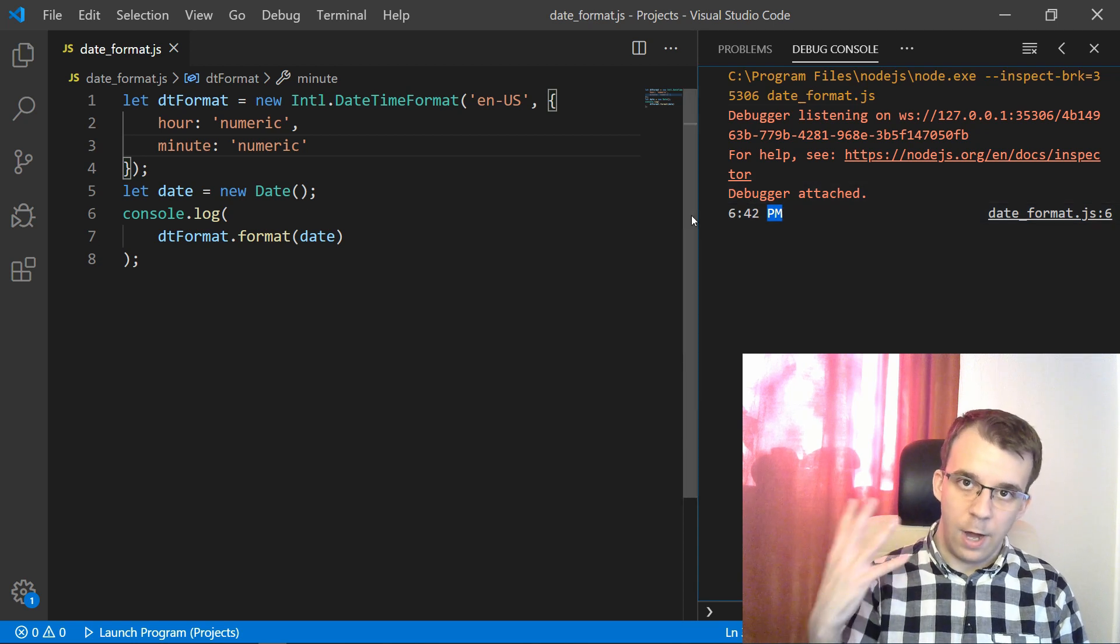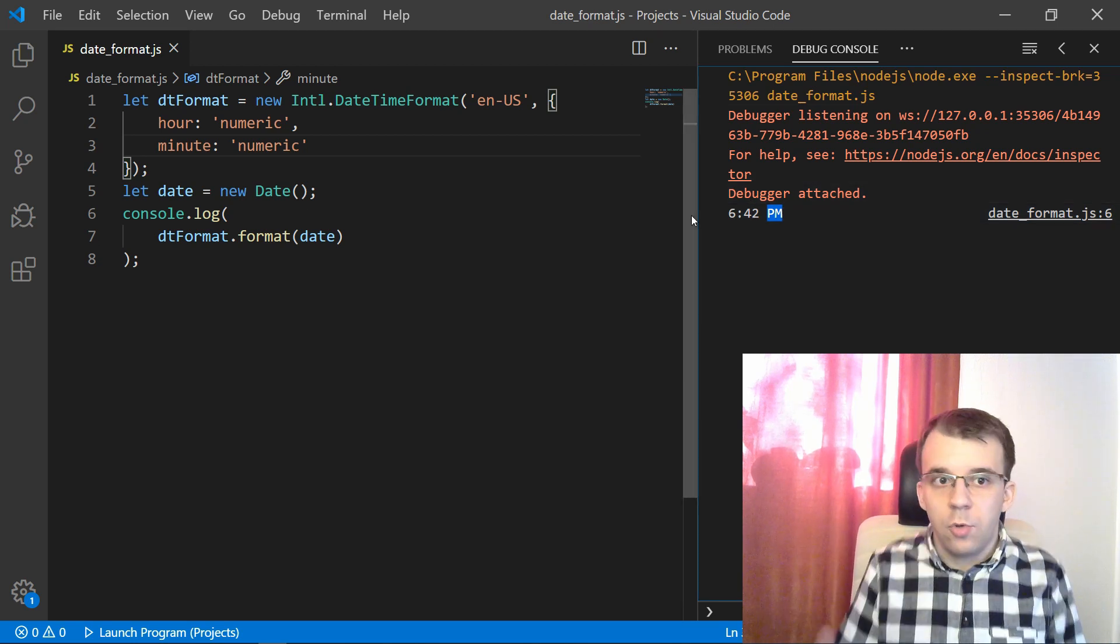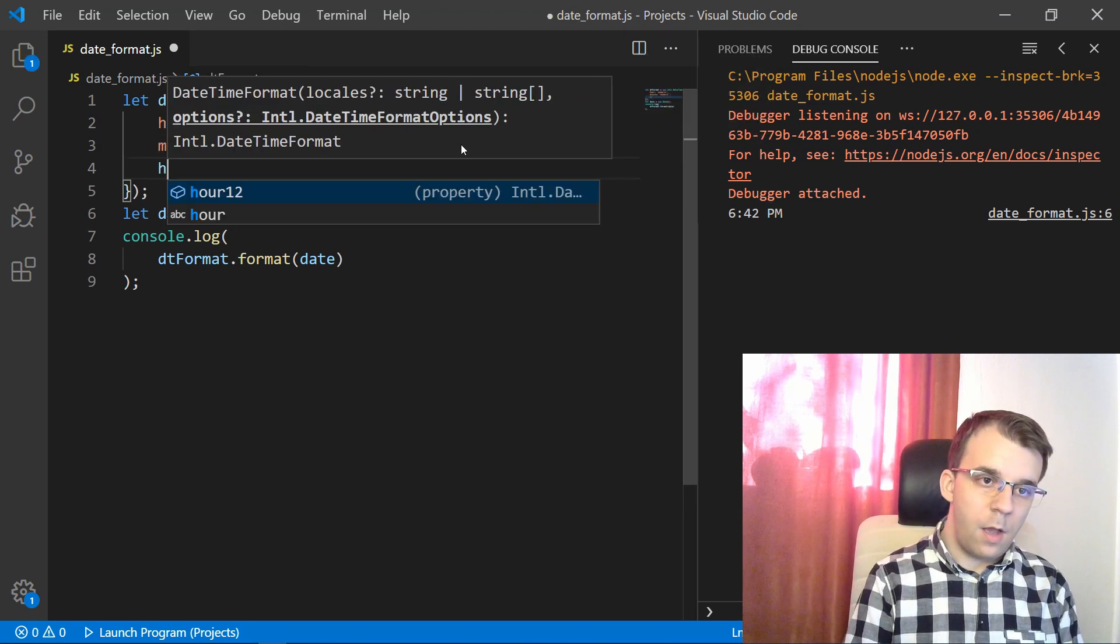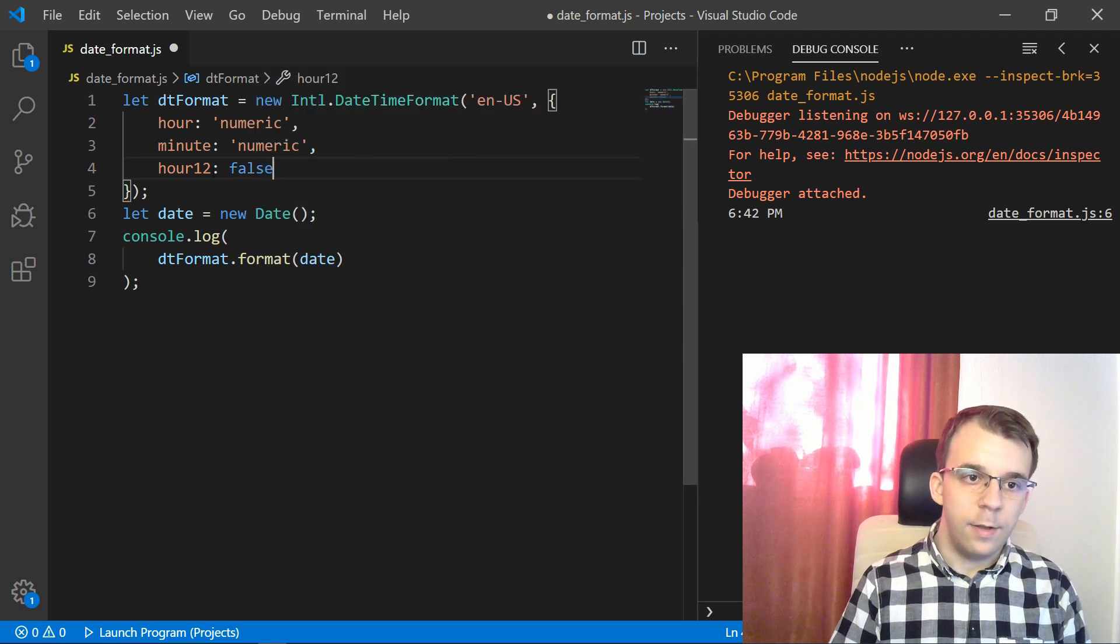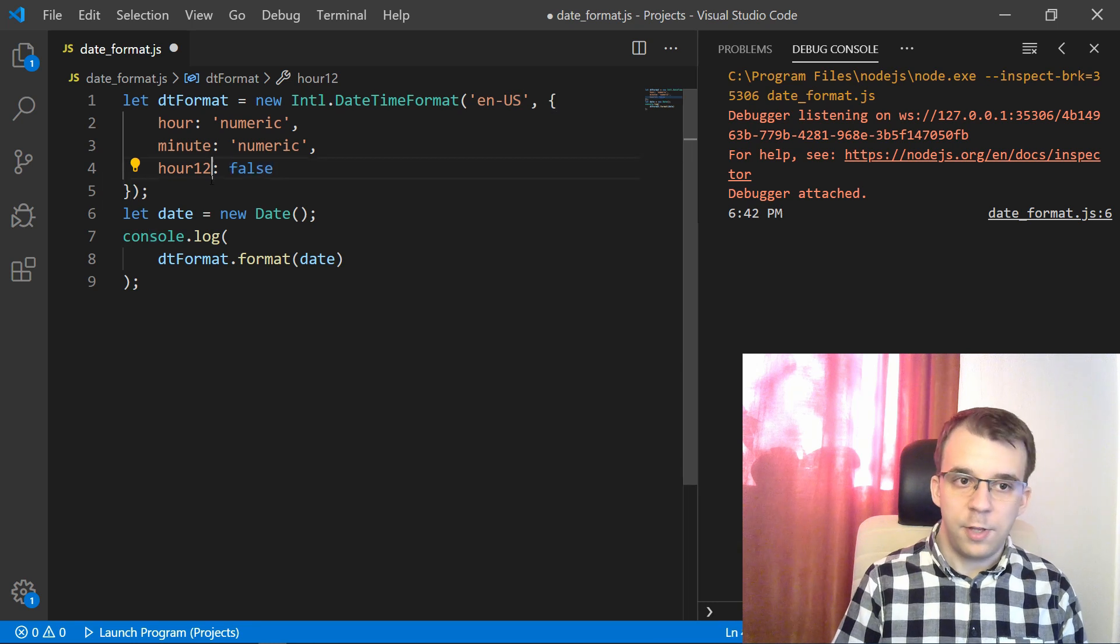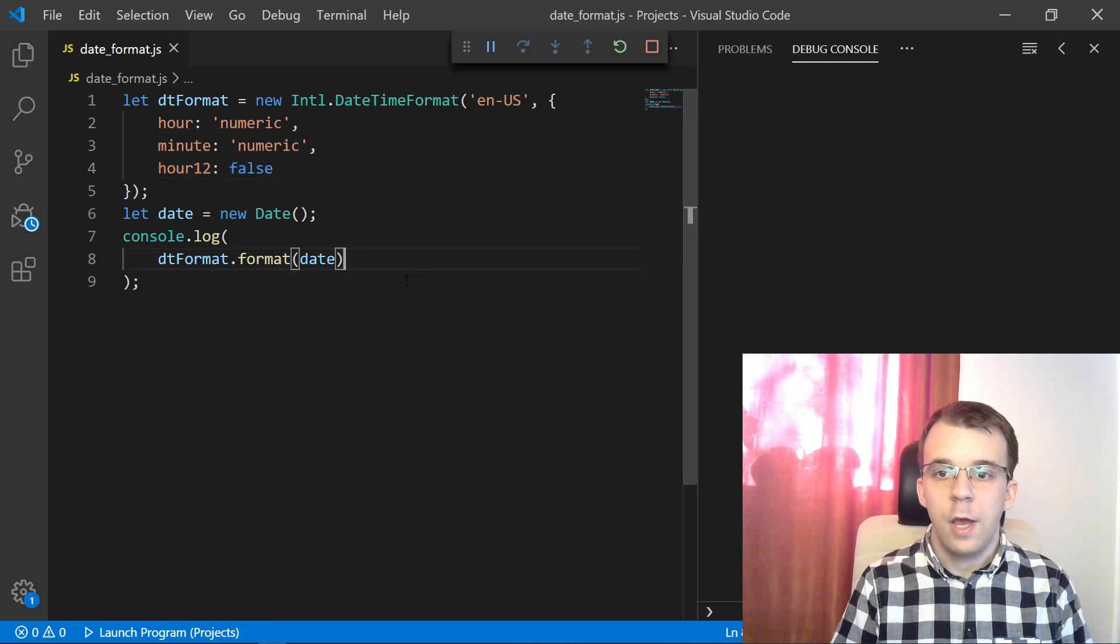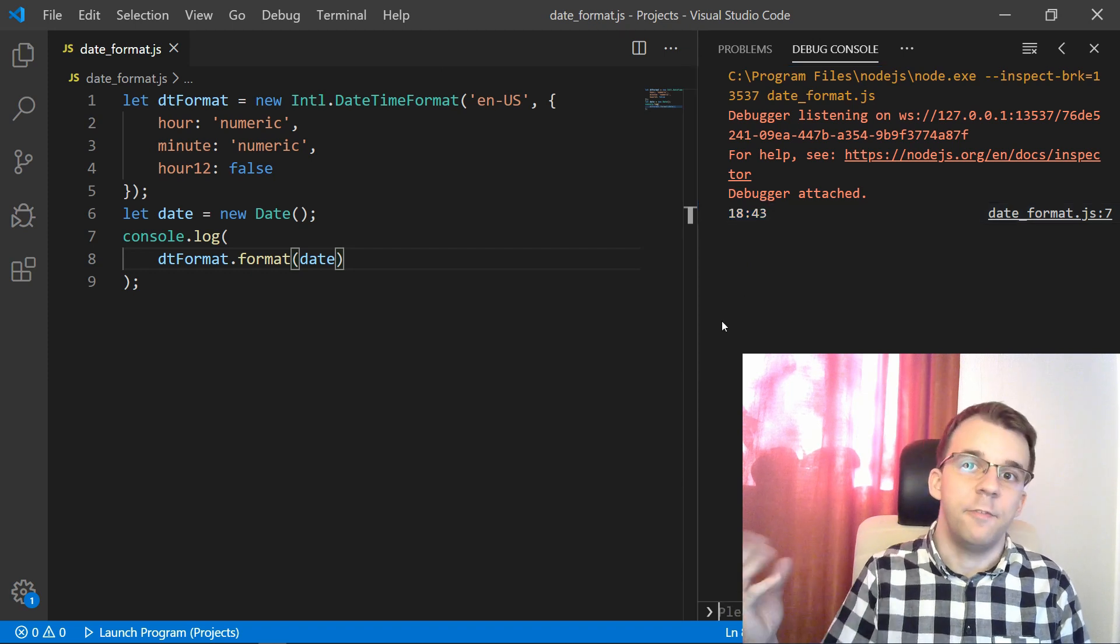And I can actually specify whether I want this. So a 12 hour notation, or I want a 24 hour notation. What you have to do is to simply say here, hour12, set it to true. So the 12 hour representation of the time, set it to false. So set it to be 24 hour representation. So if I run this, you'll notice I'm going to get 18:43 without a PM, without the AM suffix.